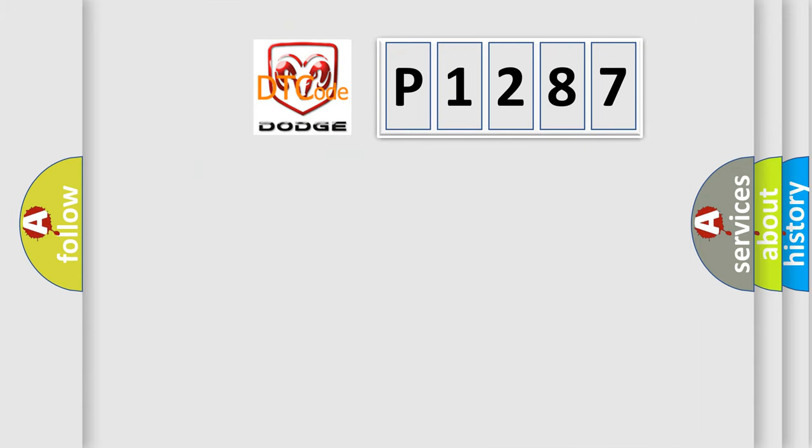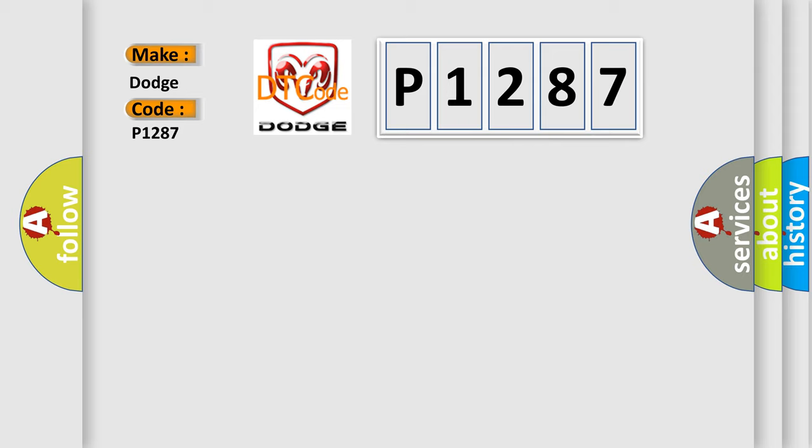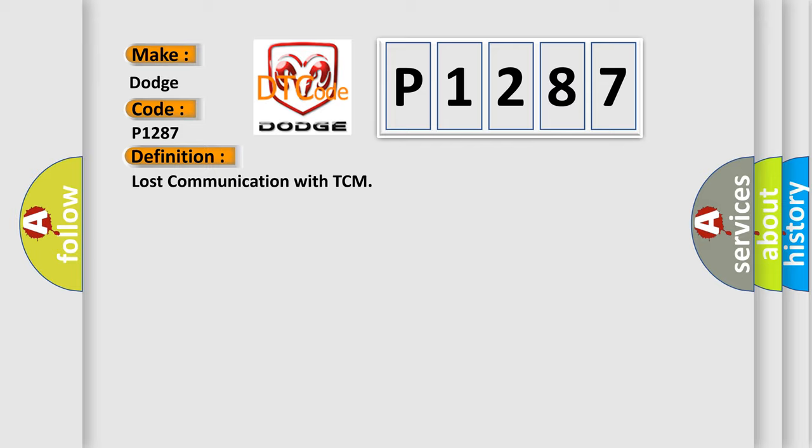So, what does the diagnostic trouble code P1287 interpret specifically for Dodge car manufacturers? The basic definition is lost communication with TCM.